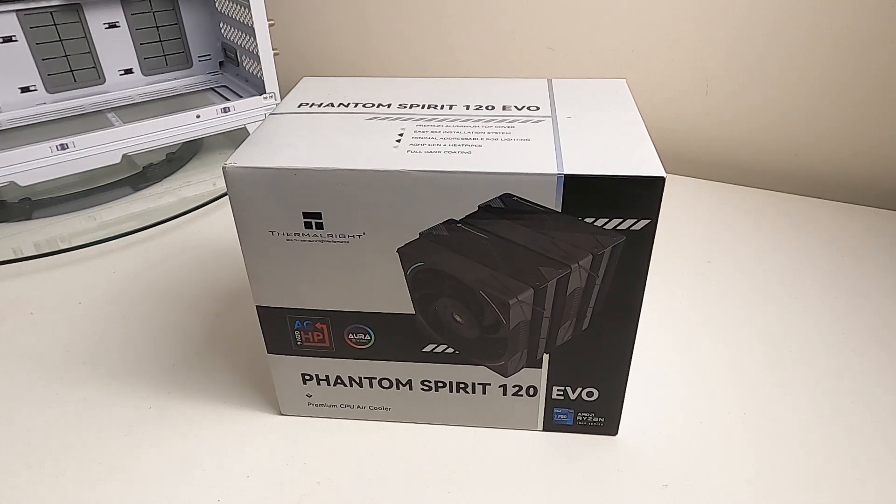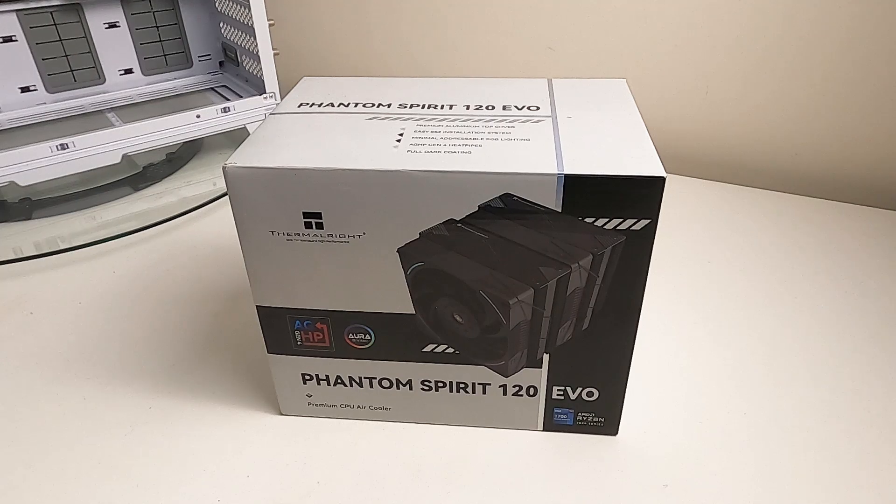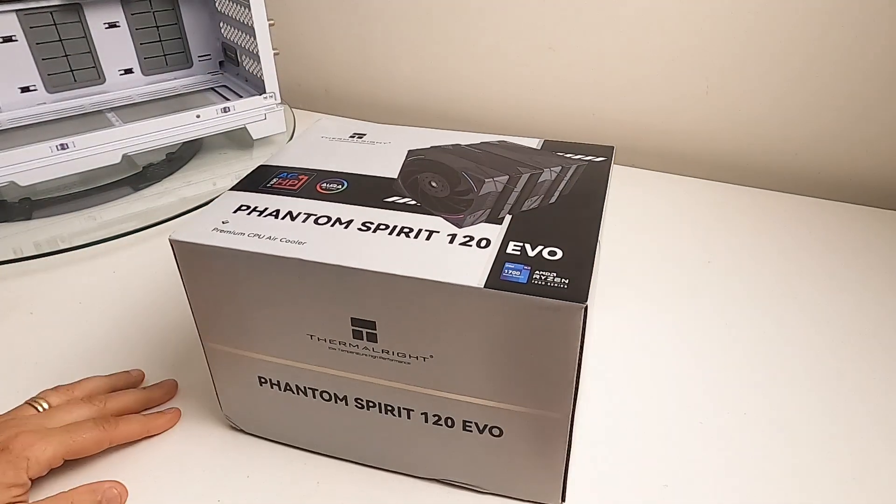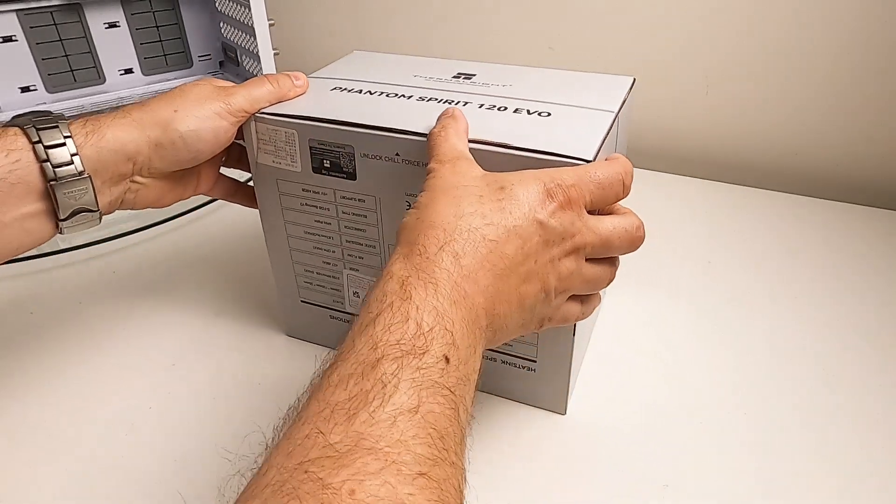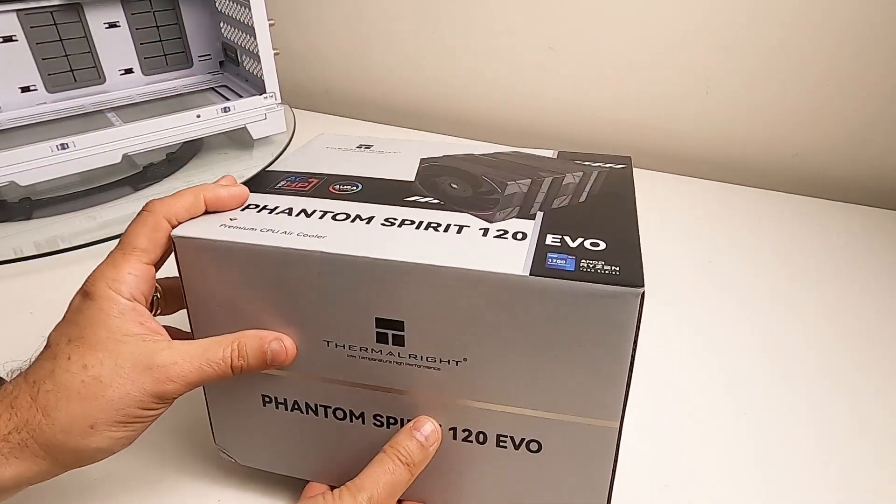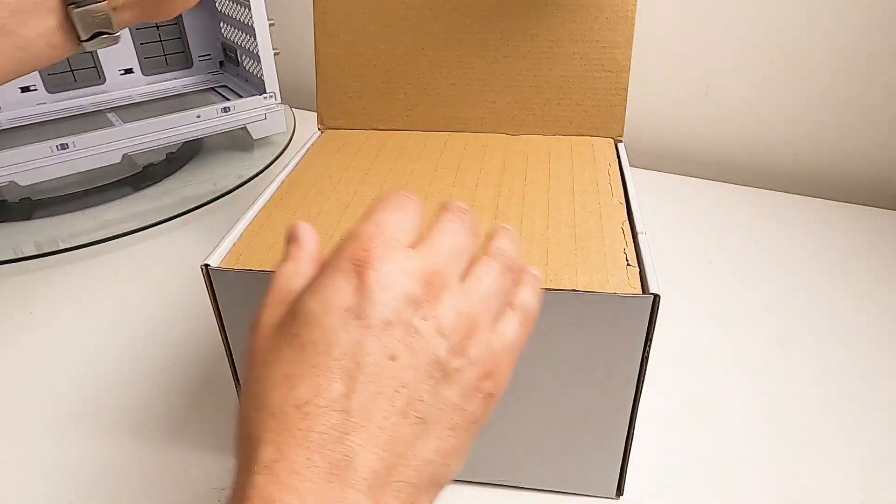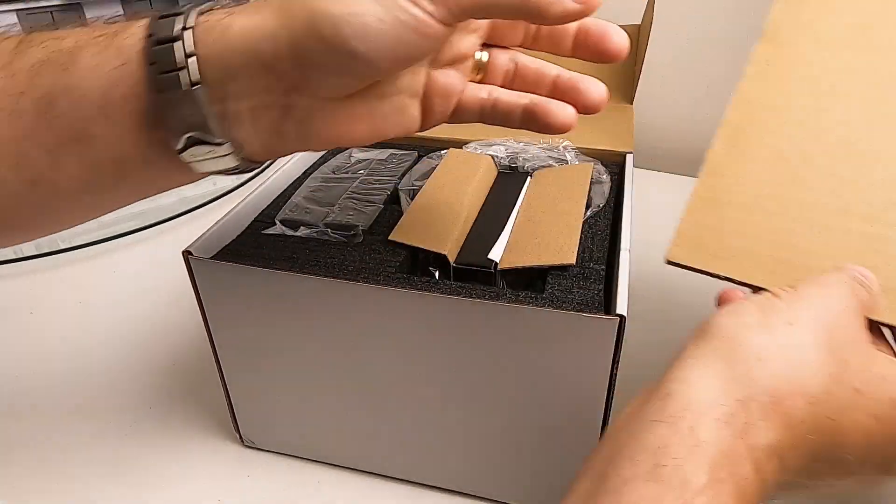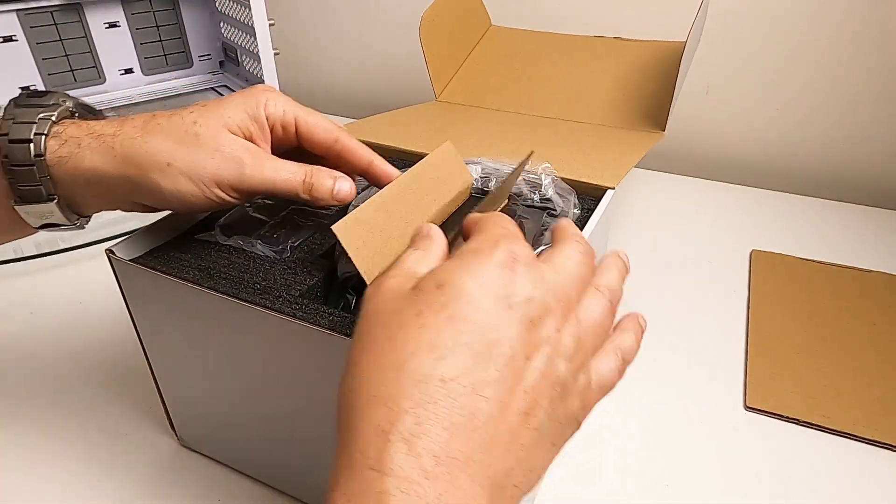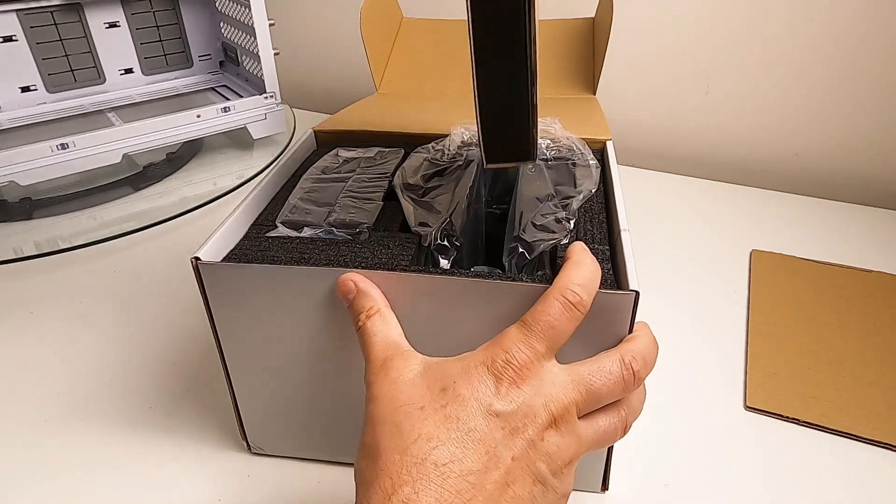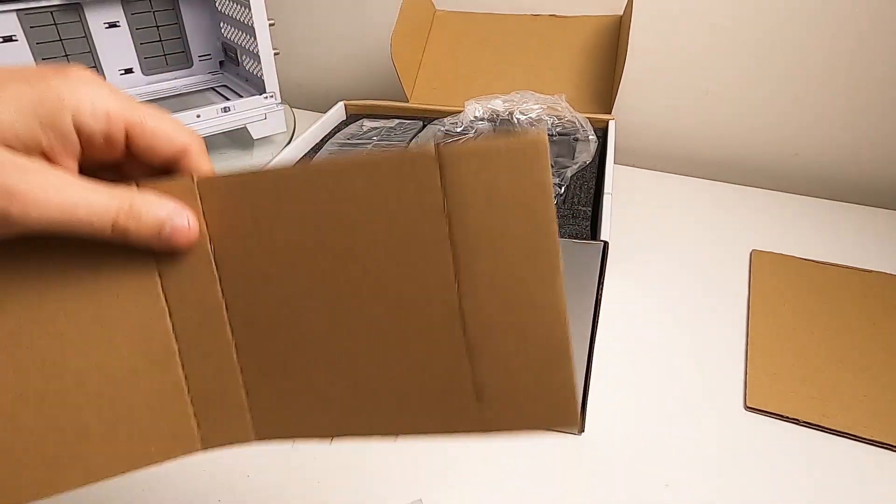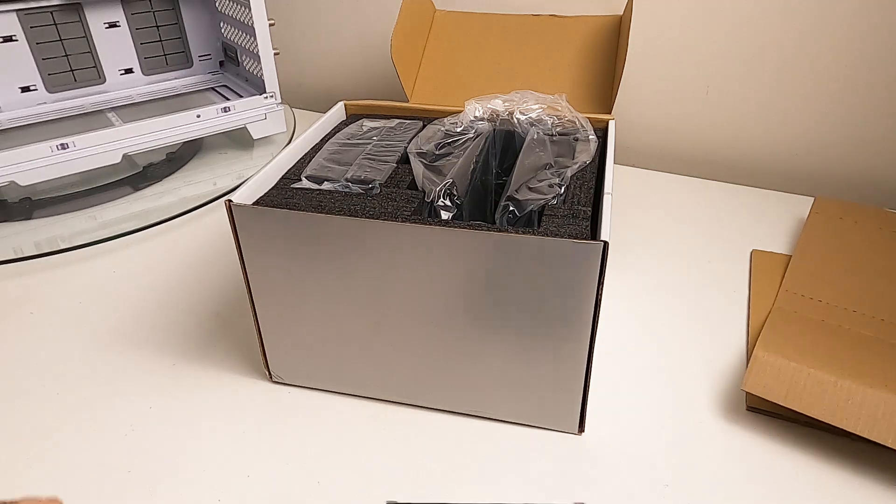Hello, very quick unboxing. This is for the Thermal Right Phantom Spirit 120 Evo CPU cooler. Let's have a quick look. The box isn't sealed, so we'll just crack it open. It's quite nice how that came out.